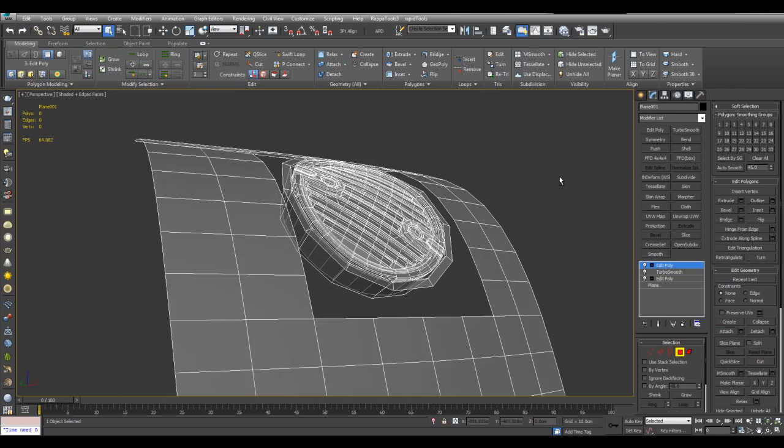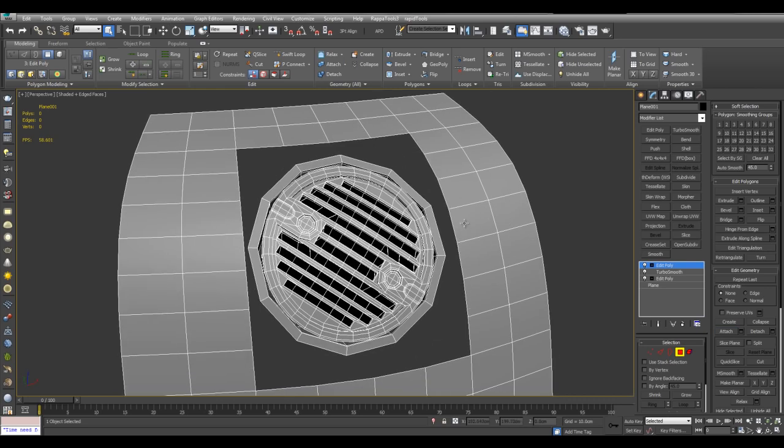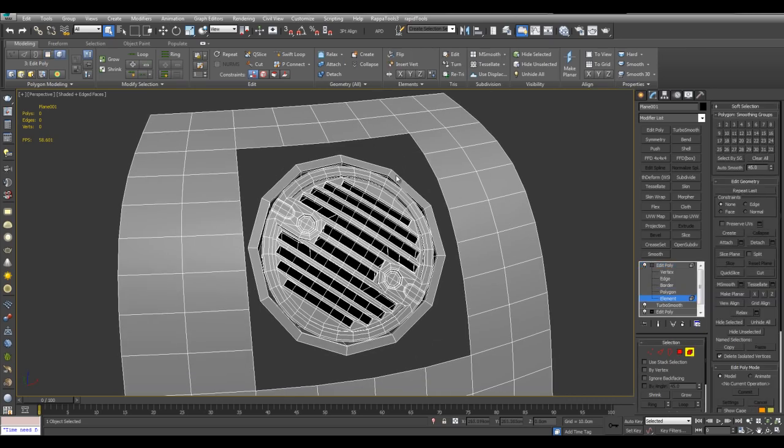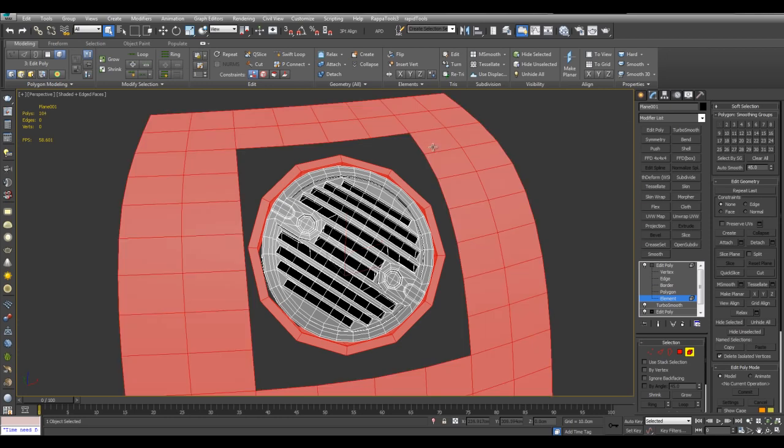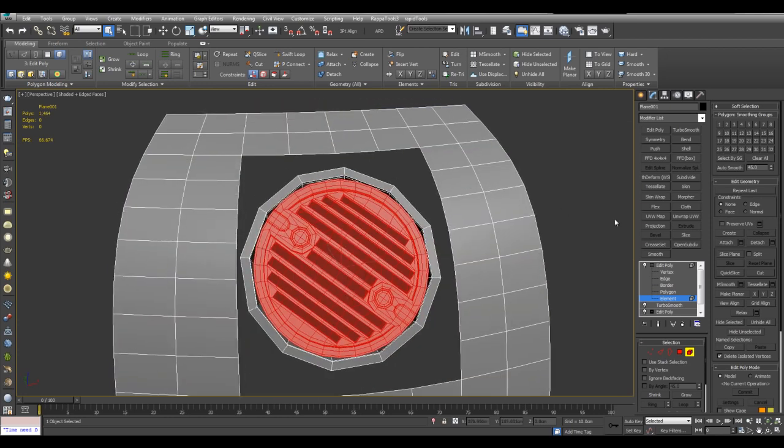And here we are. And now I can switch to element. Select these two. Ctrl I to select inverse. And then detach this.